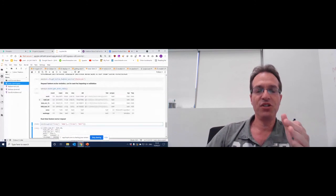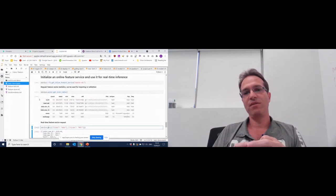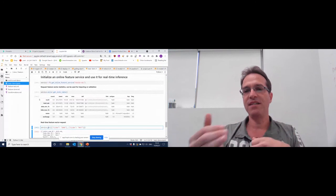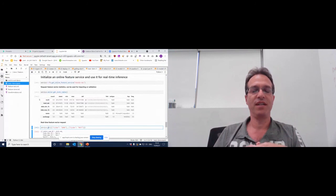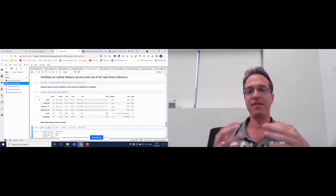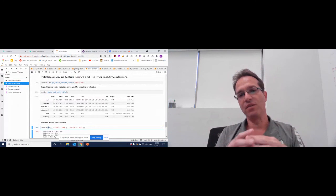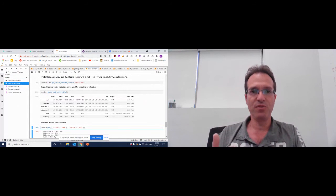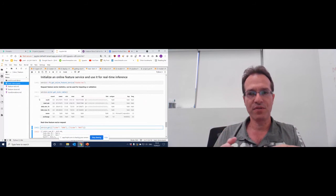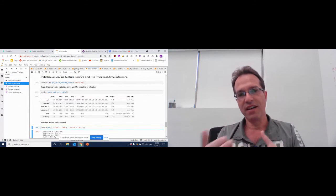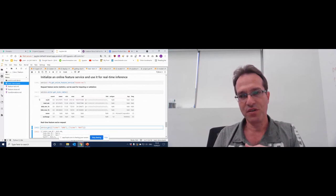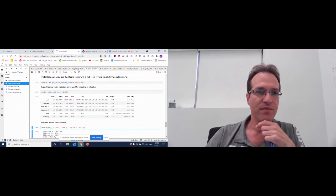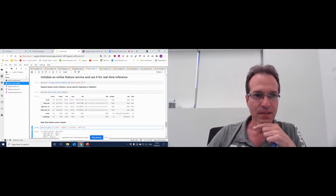What I showed you is a basic flow: take a couple of data frames, create feature sets, do a couple of transformations, and then consume that data for both training and serving.